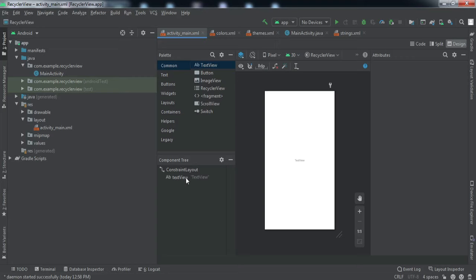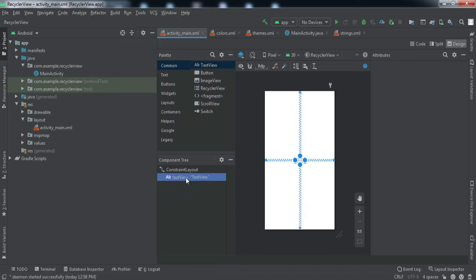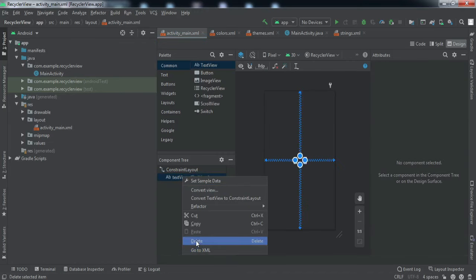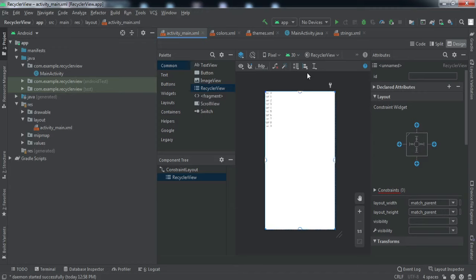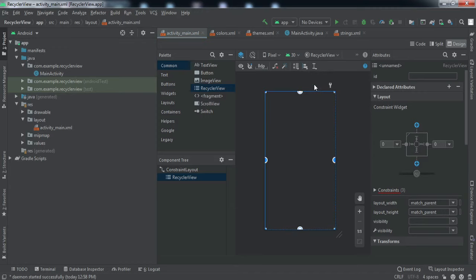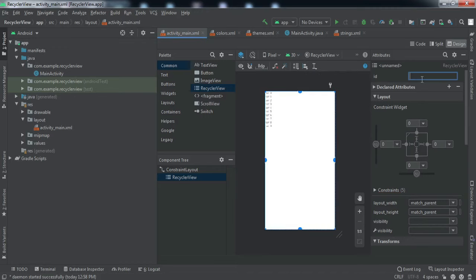Basically this is the activity where we are going to implement the RecyclerView. Let's go with the front-end part — I'll leave this TextView and we're going to insert a RecyclerView here. We'll constrain it to the parent on all sides, and let's give it an ID — I'll just call it 'recycler_view'.